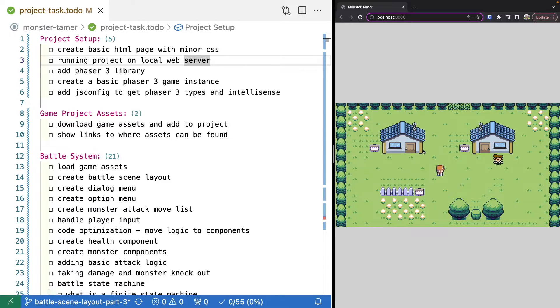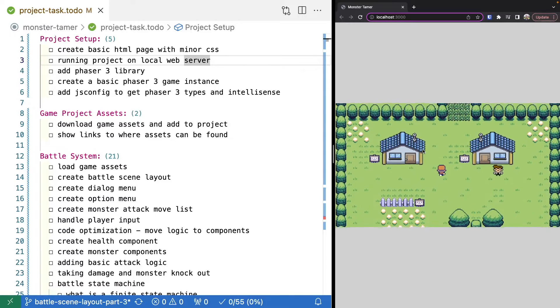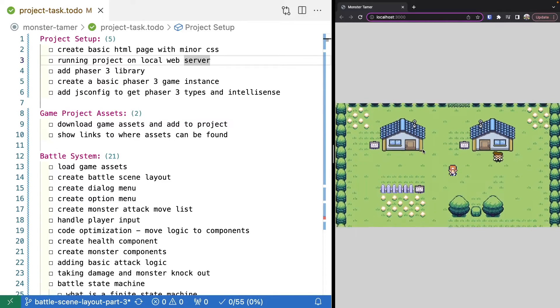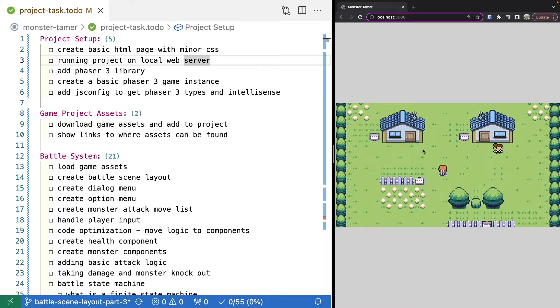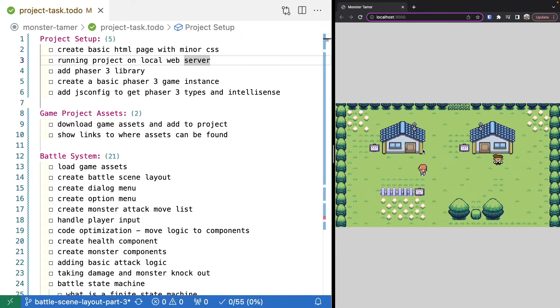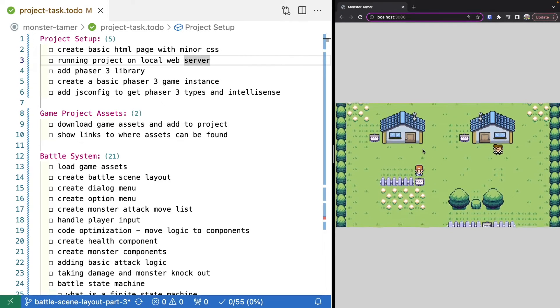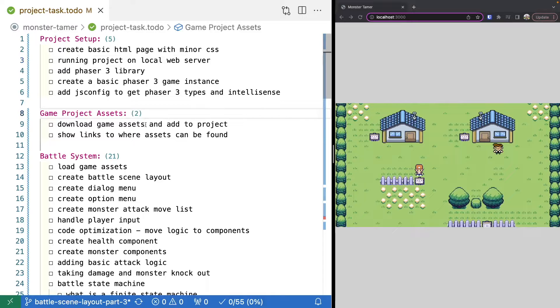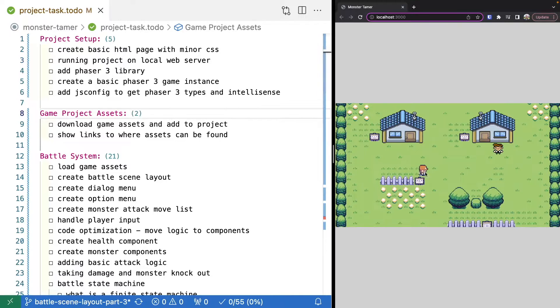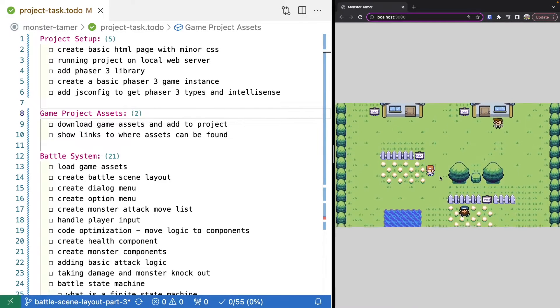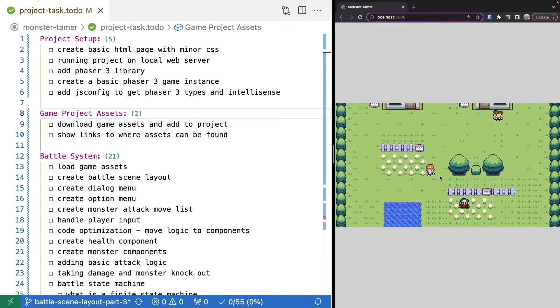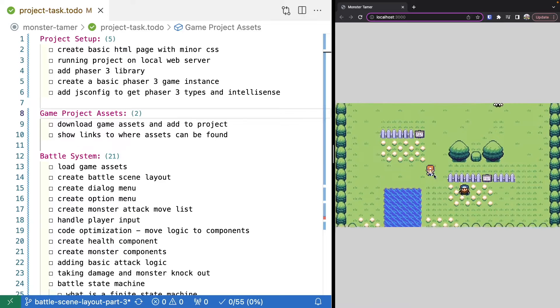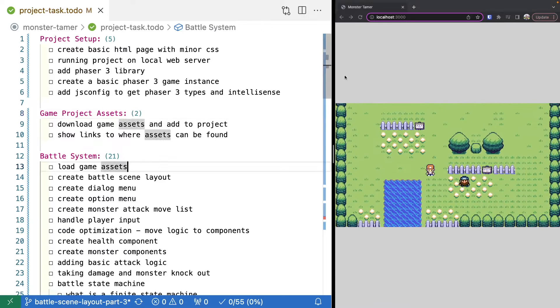We'll add in some nice enhancements for the Phaser 3 types so that way we have code IntelliSense while we're working. Once we have the basic project structure down, we're going to grab our project assets and add those into our project. We'll show where those can be found so we have assets we can start working with when we start building our game.